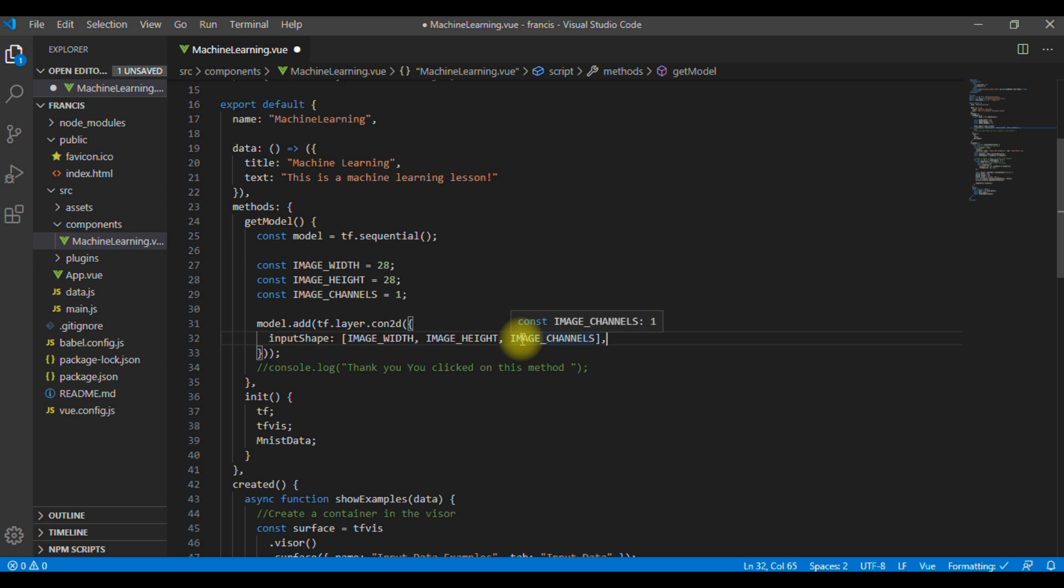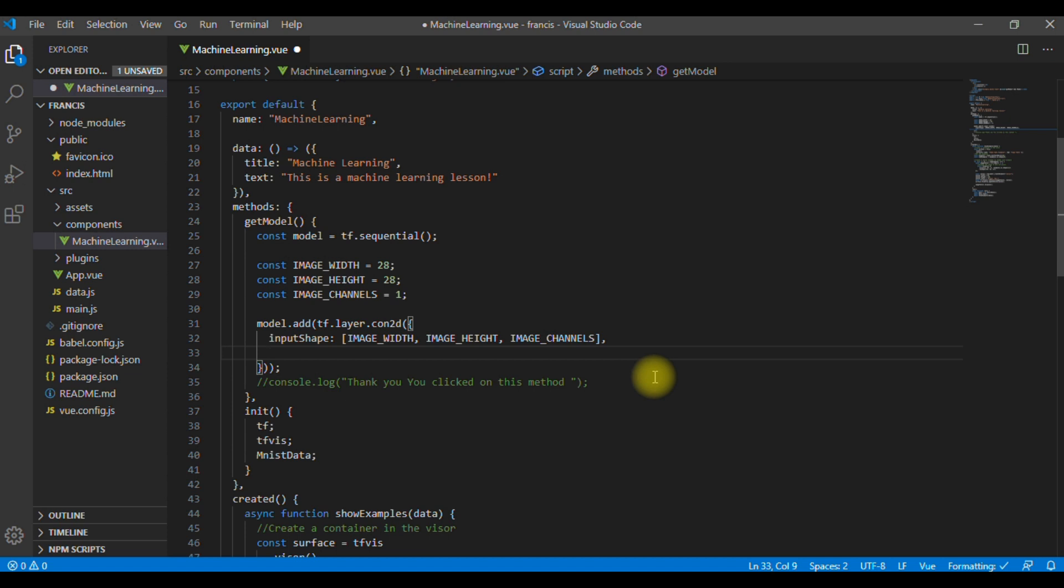So, here we want to configure a shape of 28 by 28 by 1, 28 rows and columns for the number of pixels in each dimension, and a depth of 1 because our images have only one color channel. So, the next thing is the kernel size, and we are going to give it 5. So, we are setting kernel size of 5, and this is the sliding convolutional filter windows to be applied to the input data, which specifies a square of 5 by 5 convolutional window.